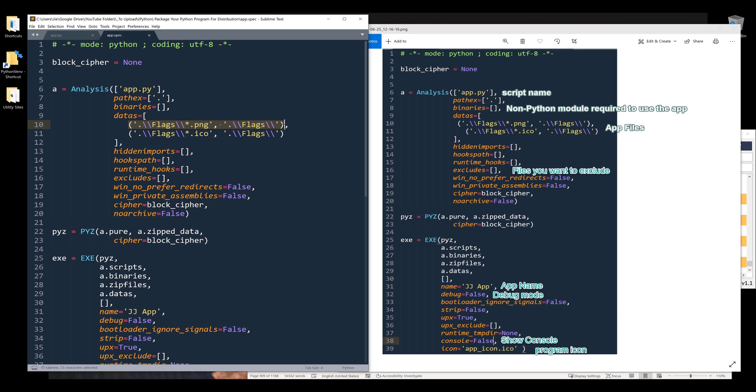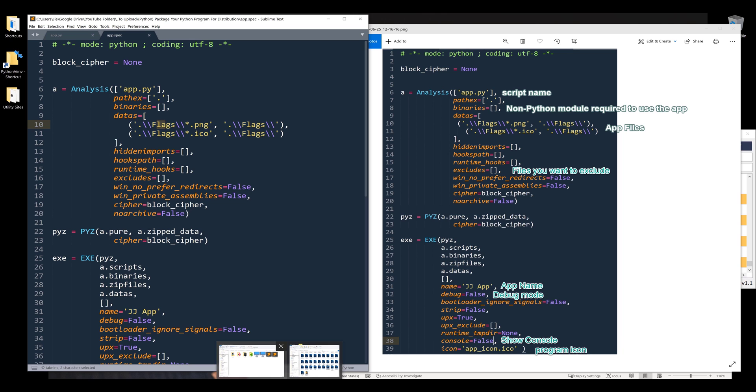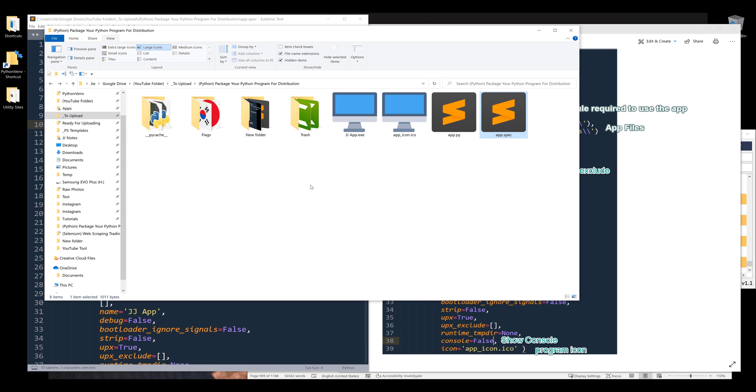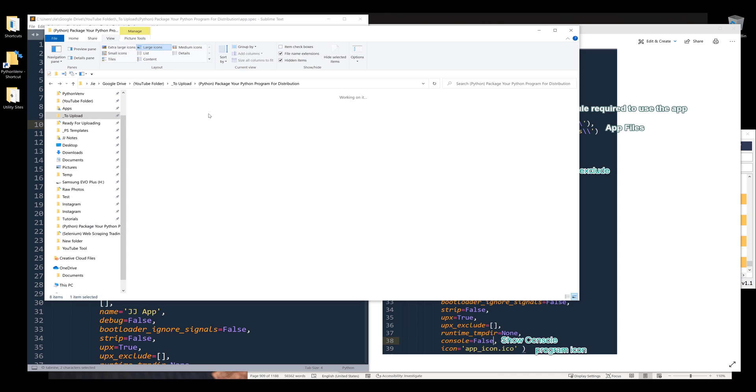If you look at the elements under the datas property, for each tuple, what this means is I'm including the files from the flags folder within my project folder.